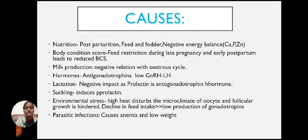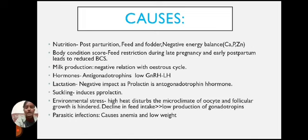Causes — Nutrition: During post-parturition, feed and fodder quality matters. Negative energy balance and deficiencies in minerals like calcium, phosphorus, and zinc are key factors. Body condition score: feed restriction during late pregnancy and early postpartum leads to reduced body condition score. Milk production has a negative relation with the estrus cycle.